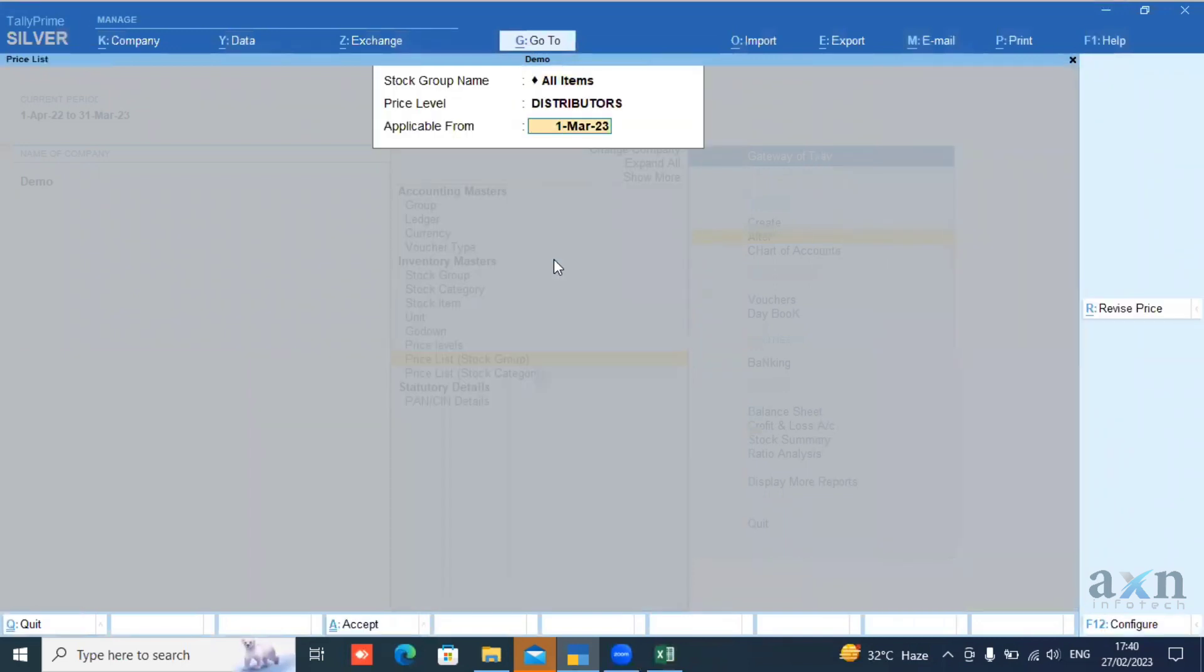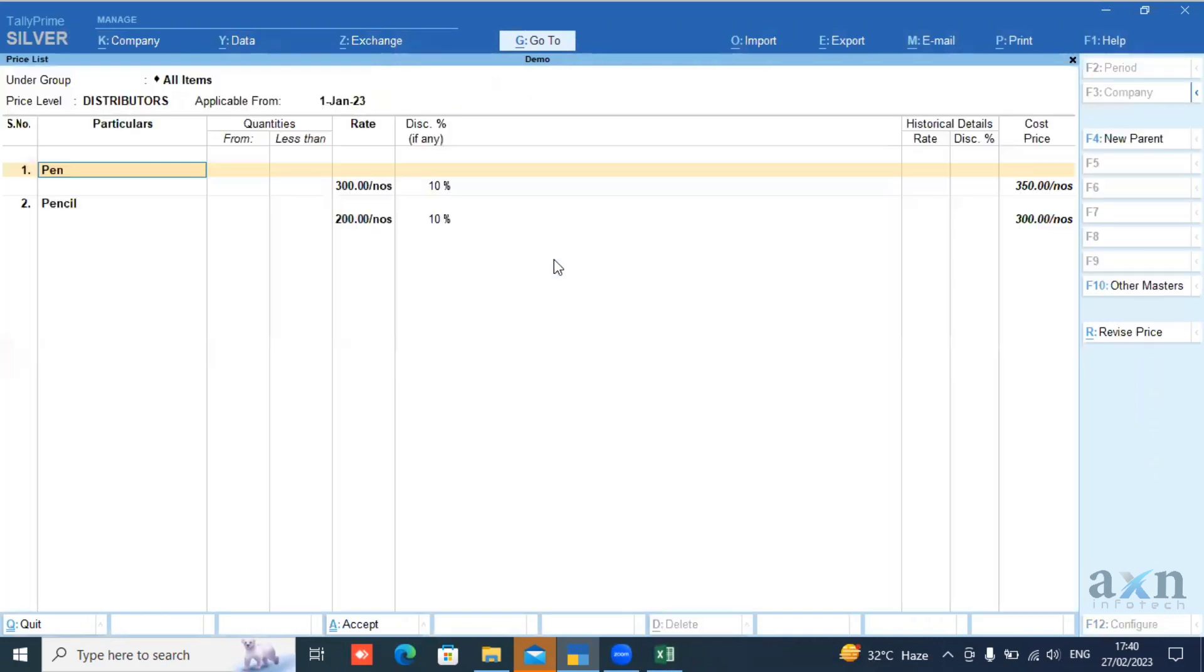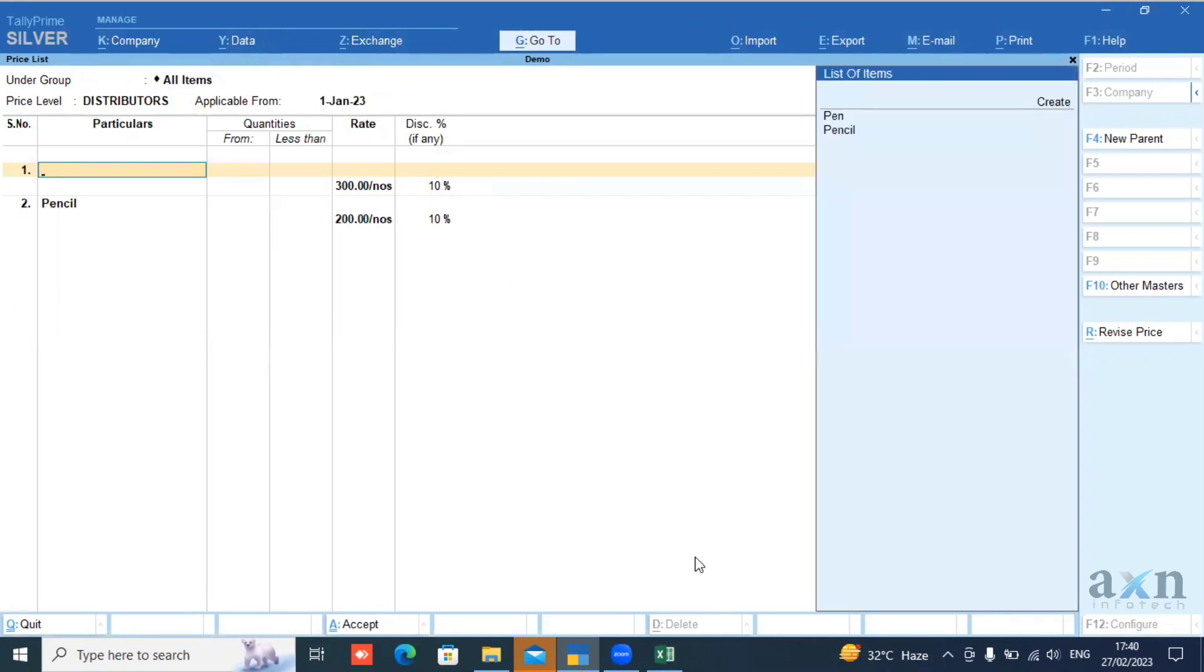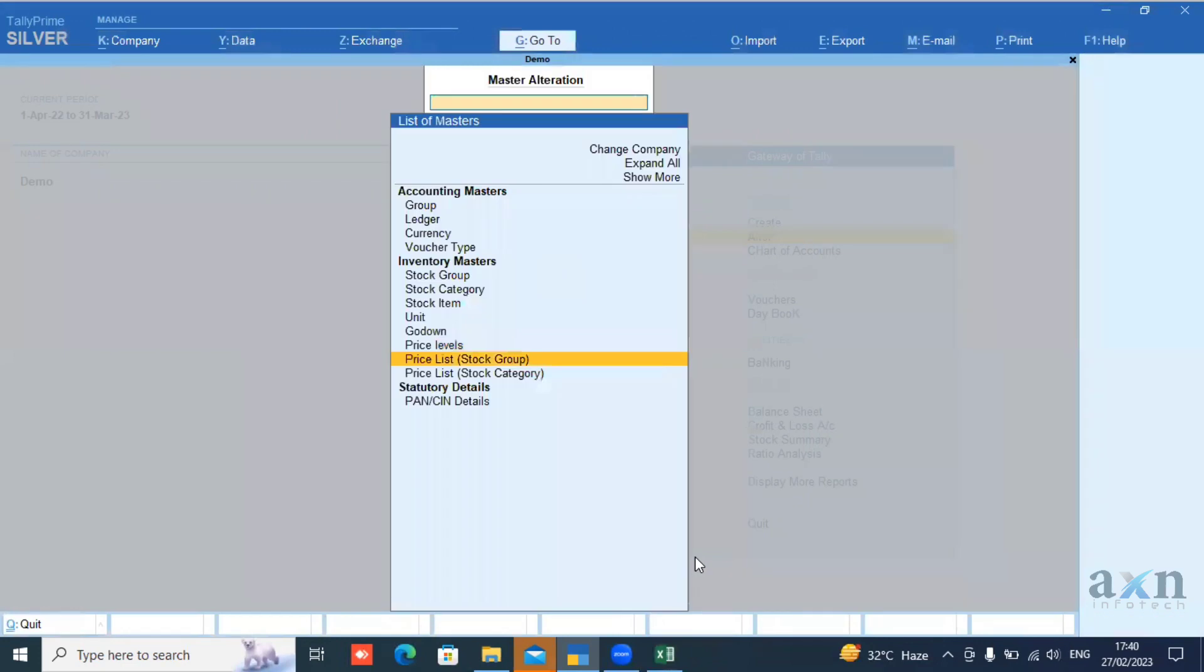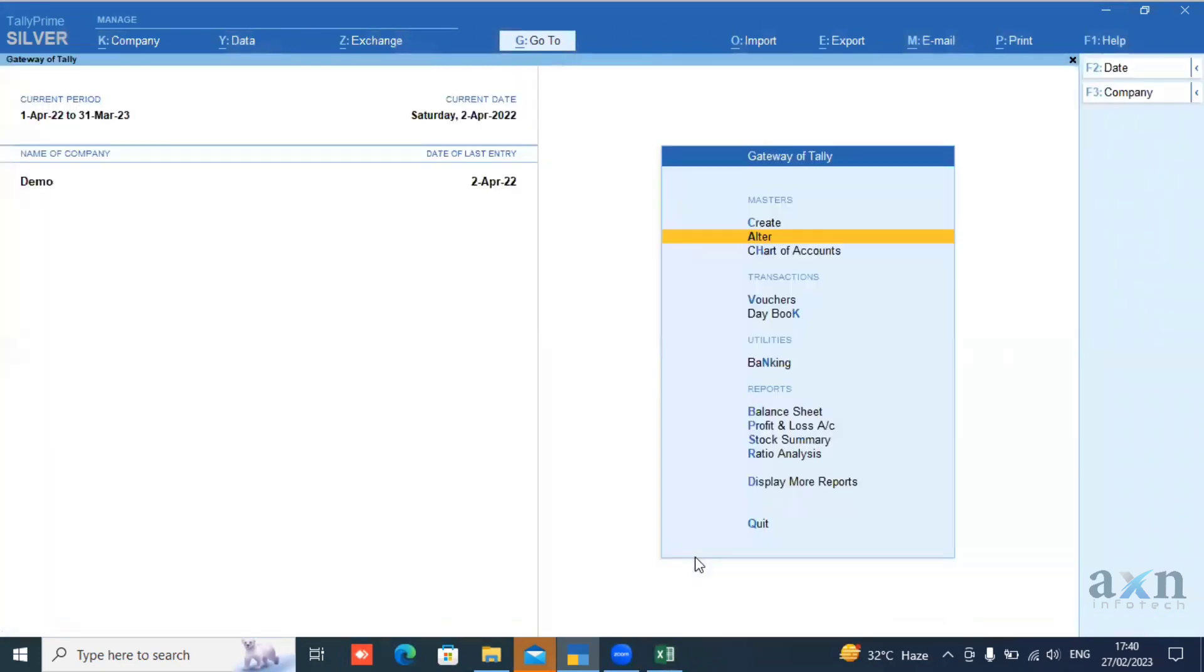This is the application list from January 1st, 2023. Choose the product, rate, and discount. This is the specialization. If you want to use or purchase the add-on, you can contact the AXN team. Thank you.